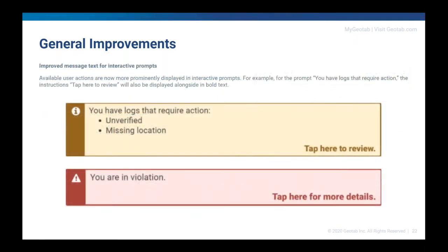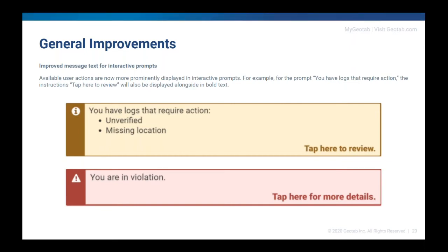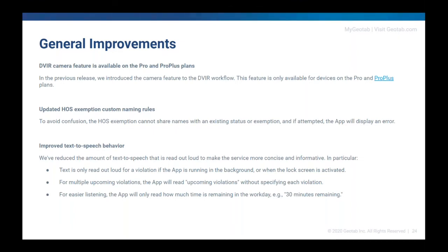We've also improved the message for the interactive prompts that you see throughout the different parts of the system. So inside of the messages that say, hey, you've got missing locations, you've got unverified logs, or you're in violation, it actually will now say tap here for more details or tap here for review, just to make sure that drivers know that they can actually tap that and be brought directly into that particular log that is maybe causing the violation. So that drive log or tapping to be brought directly into that log that needs verification or that missing information. So just a little bit more help to make sure the driver knows that they can easily jump to whatever's causing that particular message just by tapping that particular message. So in the previous release in 2002, we added the camera picture feature onto DVIRs. Now that it's been rolled out, we do want to announce that it is only available for devices that are on the Pro and the ProPlus plans.